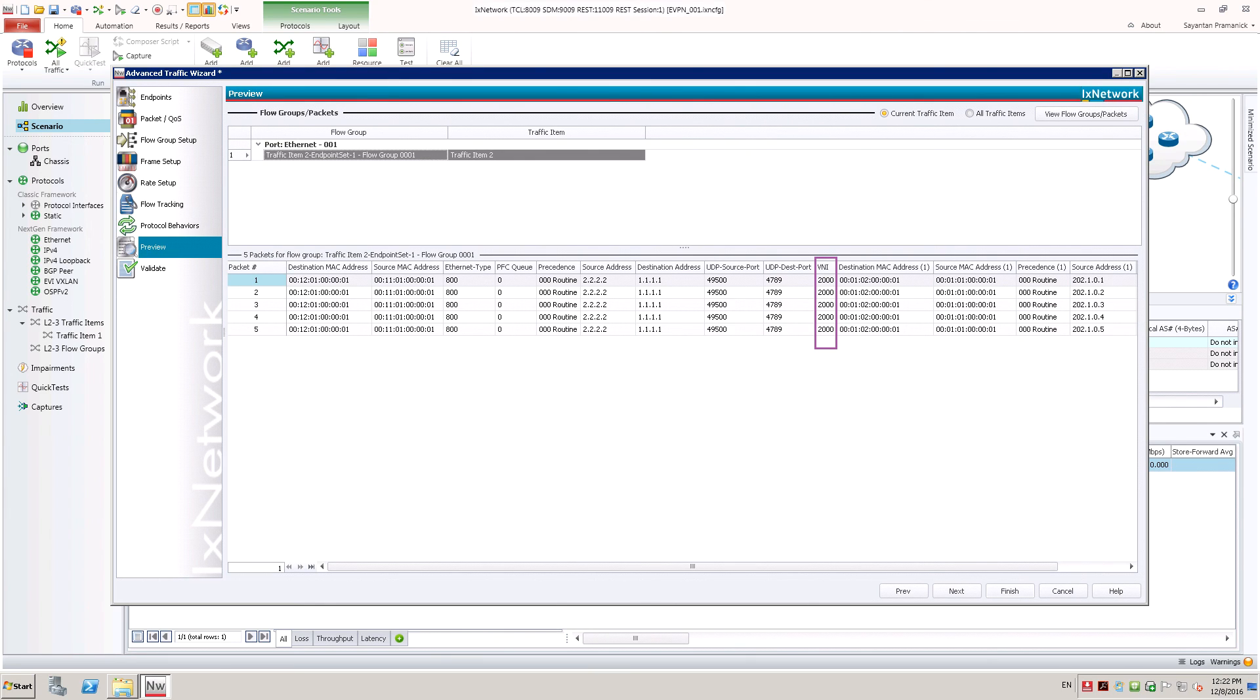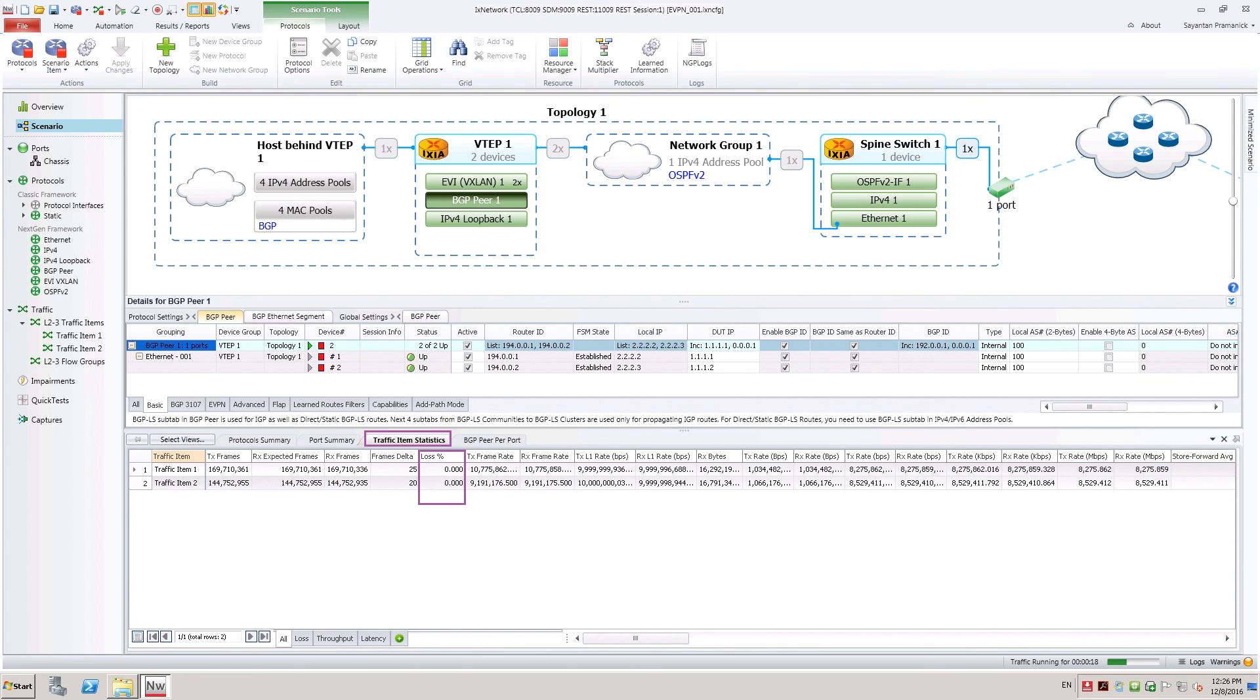Finish creating traffic item and apply it on port and then start the traffic. Let us check traffic statistics view to see if traffic between VMs are flowing without loss.